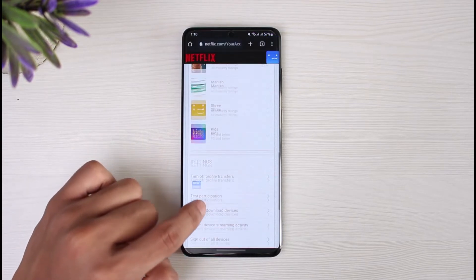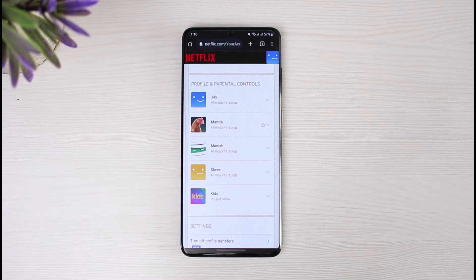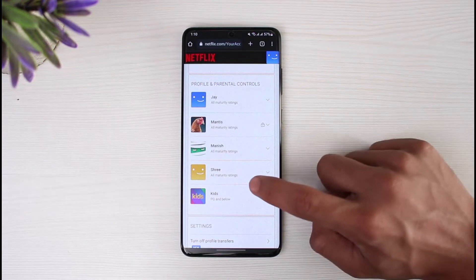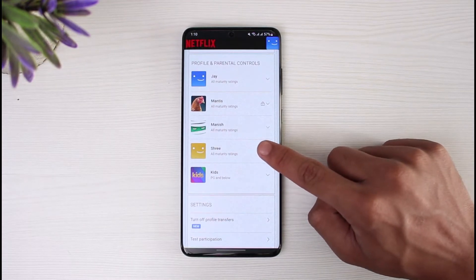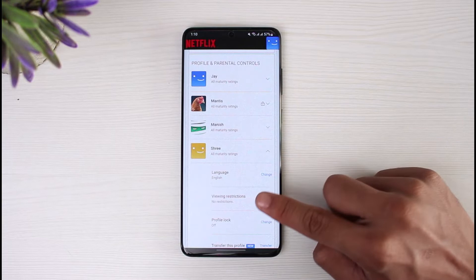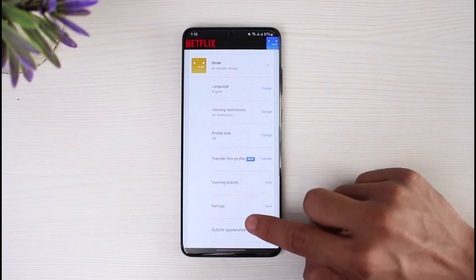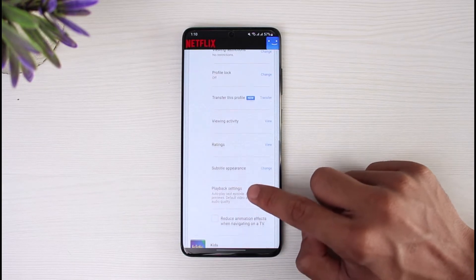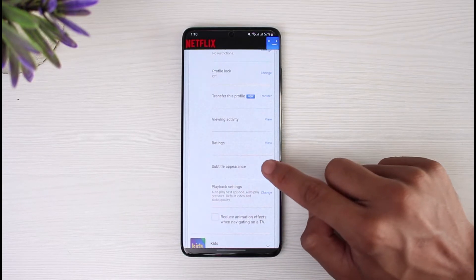Once you go to the Account option, you'll be able to see a list of various options. Scroll down and select the profile under which you want to change the subtitle appearance. For example, tap on the profile to expand it, and you'll find a list of options — go to the one that says Subtitle Appearance.